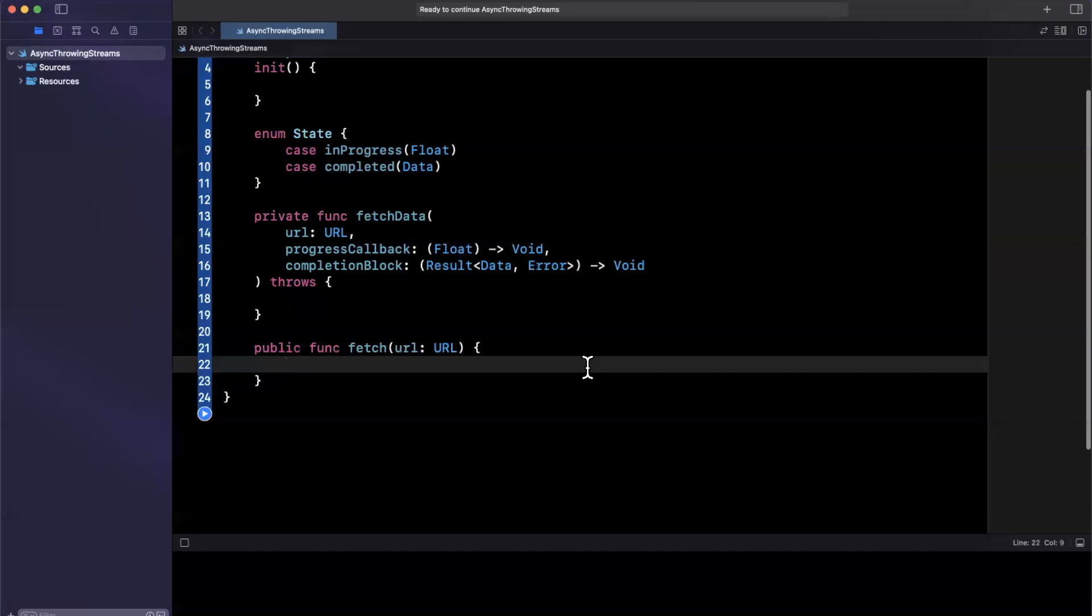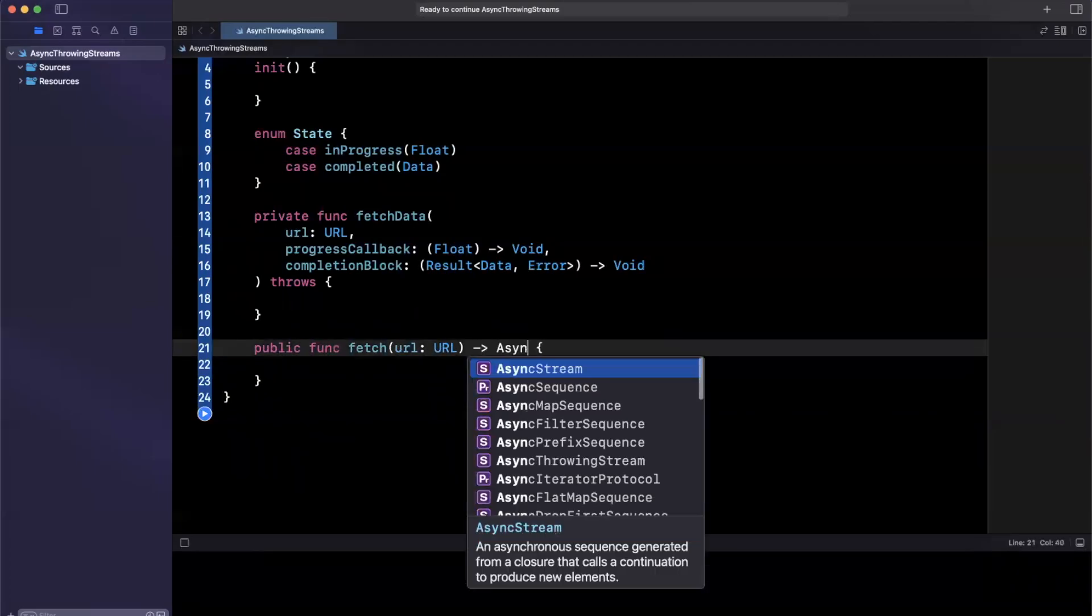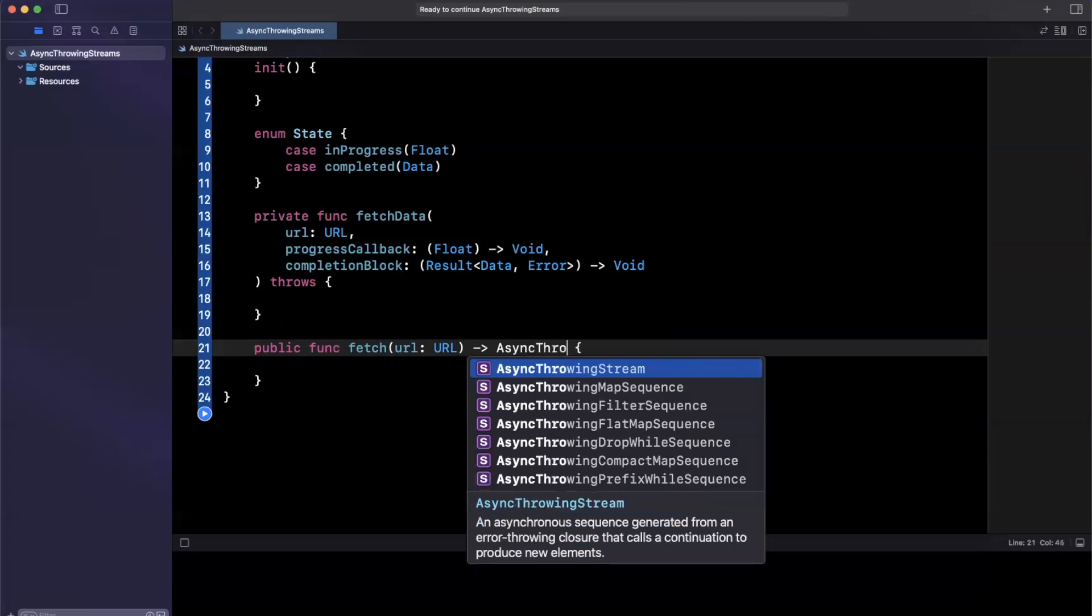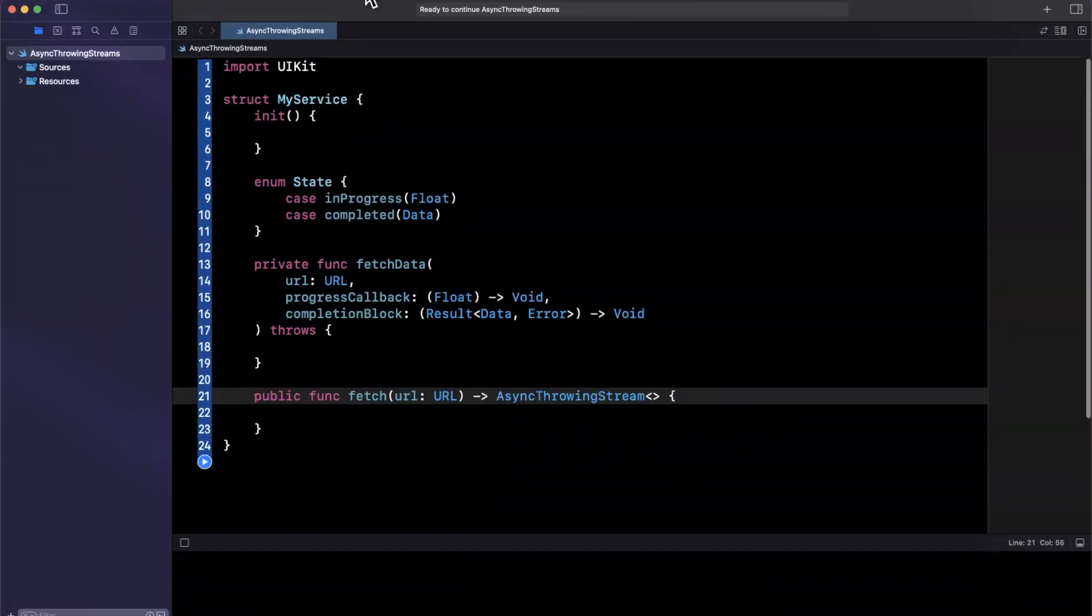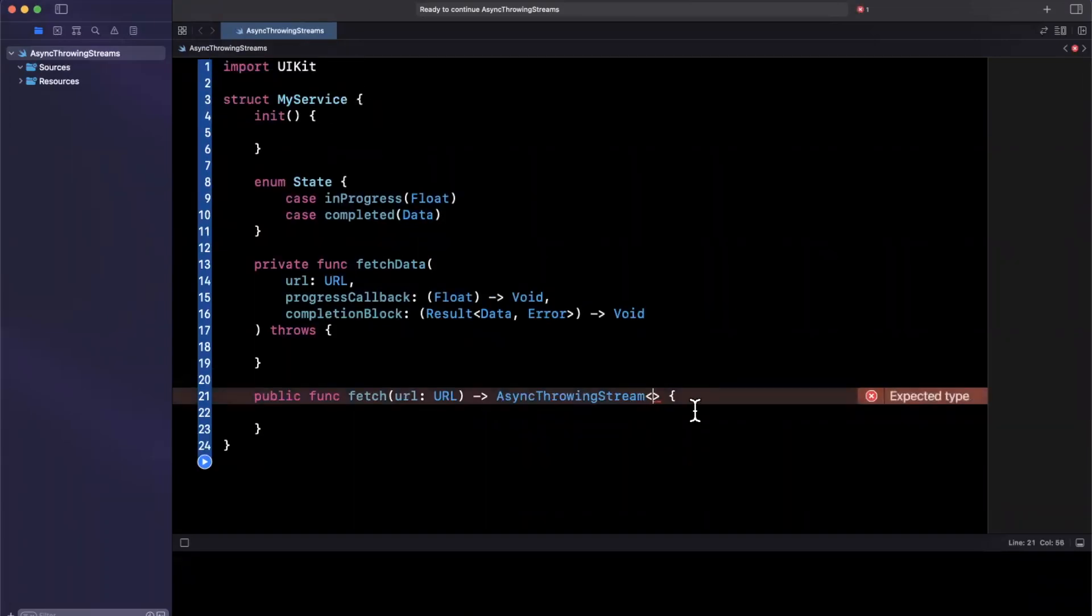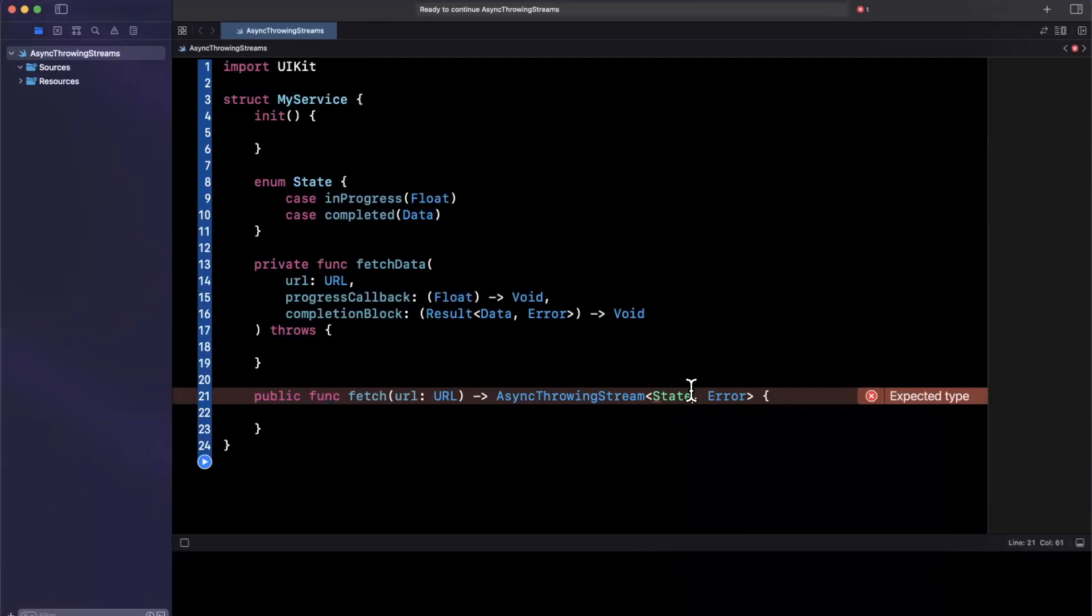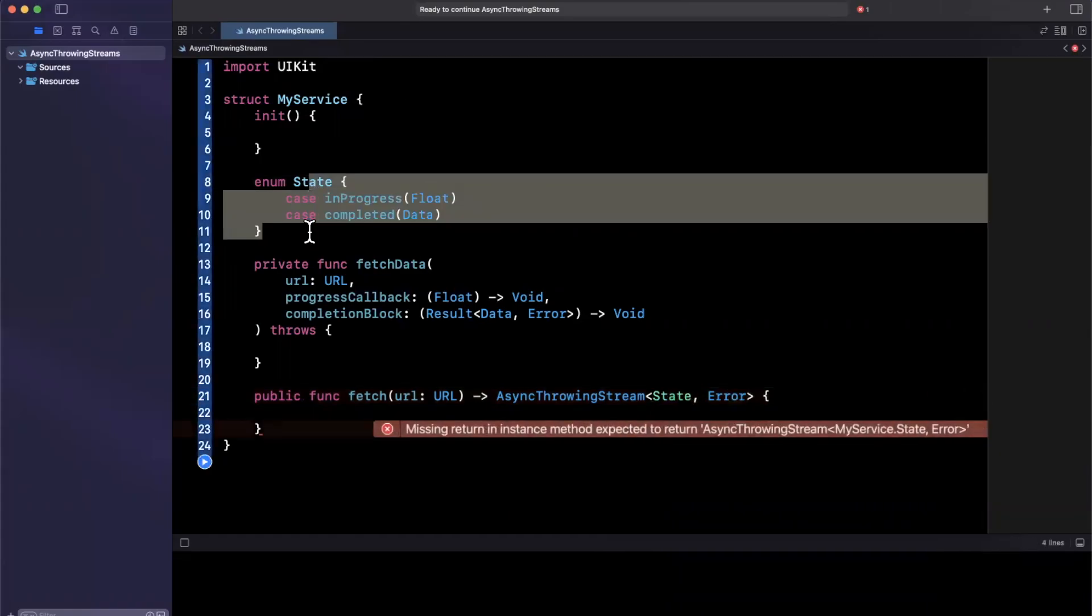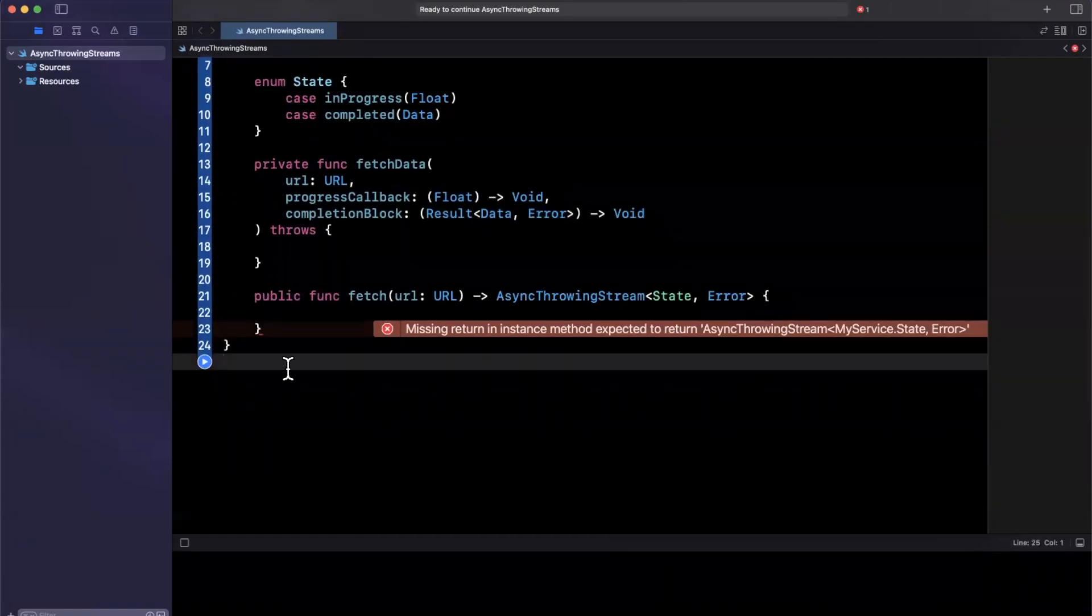And we'll call this just fetch and we'll take in a URL of type URL. And that's basically all we need. Now we want this fetch to return to us an async throwing stream. And this async throwing stream is a generic as well. And we basically want to specify, in addition to an error, what is going to be returned whenever there's a yield. And we'll talk about yields momentarily. So we're going to have it return our state, which is an enum with associated values right here that we've declared or an error.